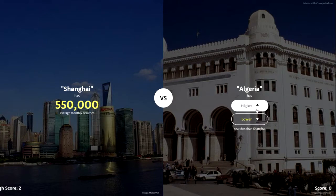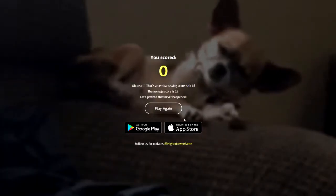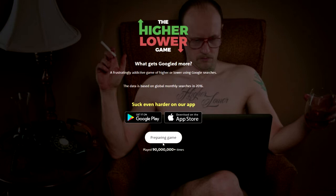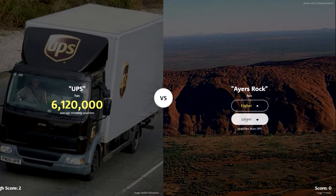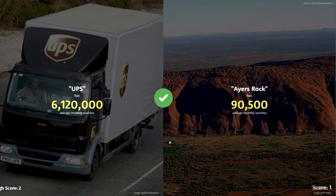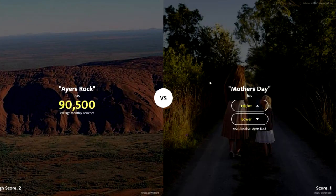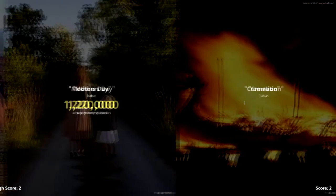Algeria — it's got to be, because of the wars. It's not? People want to search Shanghai more than Algeria? Oh well. UPS — lower, yeah, 90,000. I don't even know what these are.